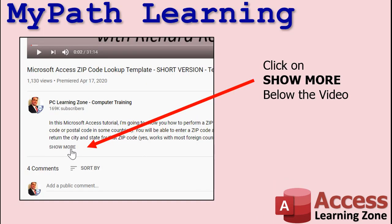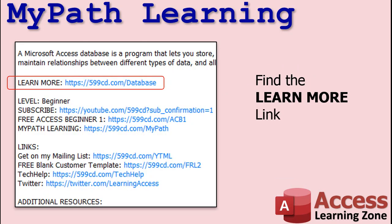To learn more about this topic, click on the Show More link in the description area below the video. Find the Learn More link. This will take you directly to related videos on this topic.